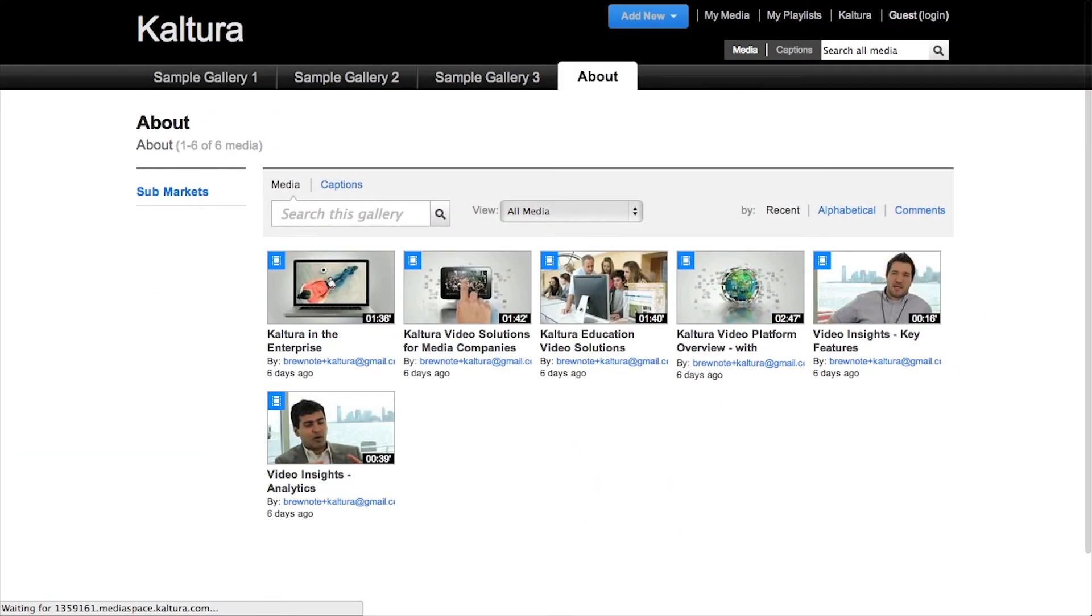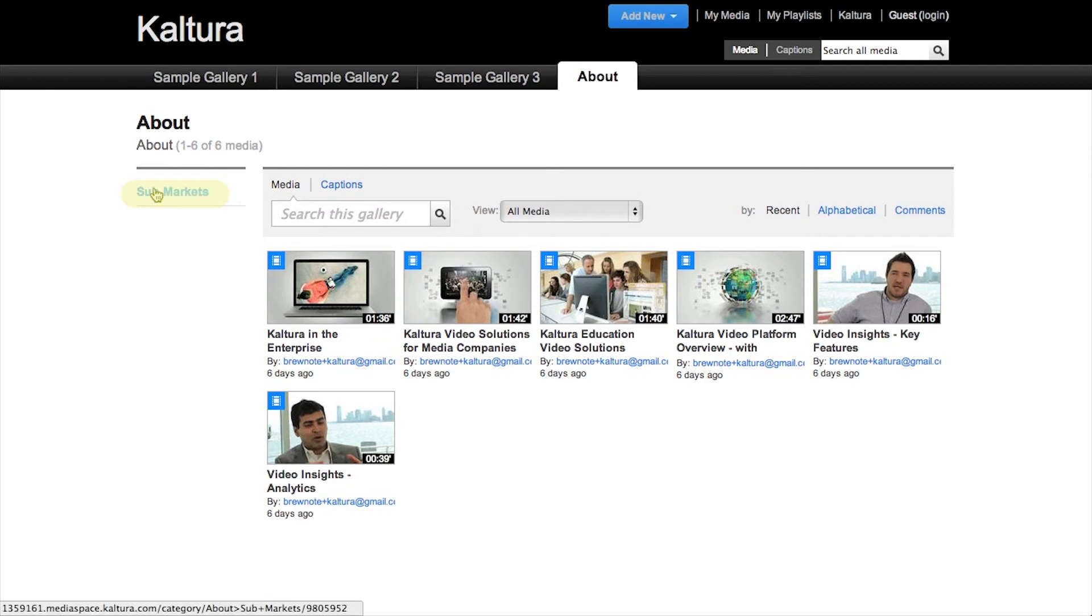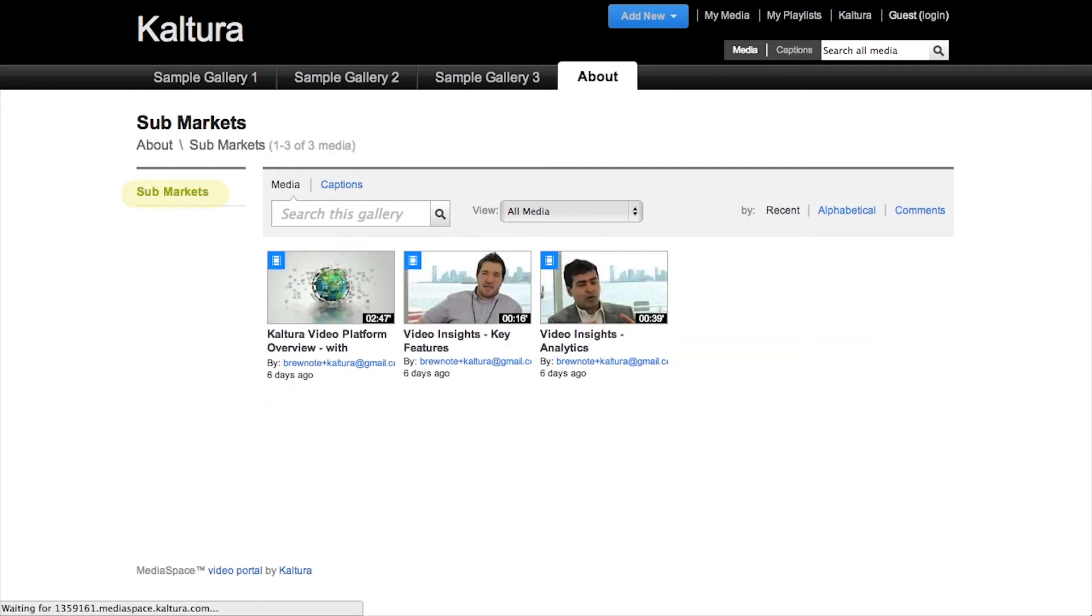You will see the videos we added as well as the sub-gallery, Sub Markets. If we select that one, we will see the videos that I assigned to that as well.